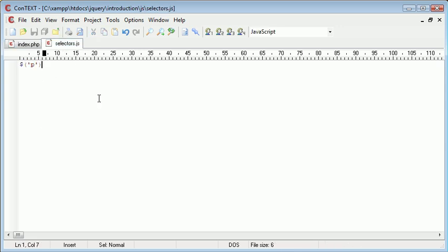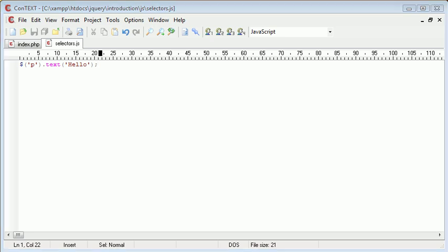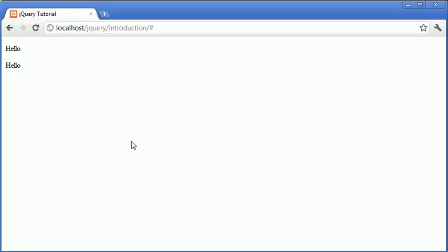So inside selectors, we can say .text. And inside here, we can place some text. So for example, hello. Now, when we go over to our browser, you'll notice that we have two hellos just here.